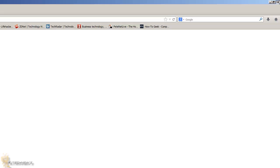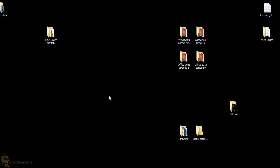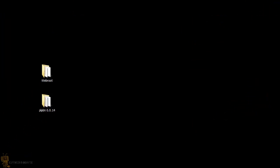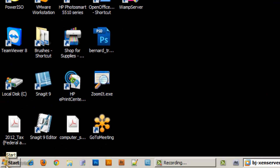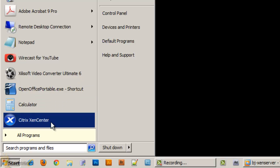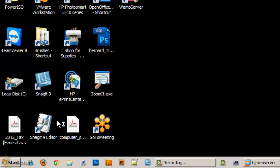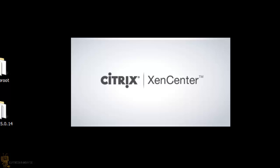So let's close this up and minimize this, and I'm going to close this file. Let's get into my start menu, and as you can see I got a new application that was installed called Citrix XenCenter.